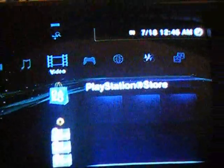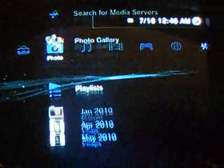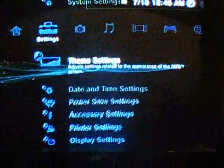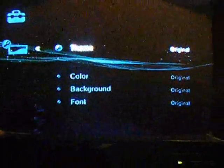Hey guys, I'm going to show you how to get Windows 7 on the PS3. No, not a theme, but you need to download that theme, then go to it.